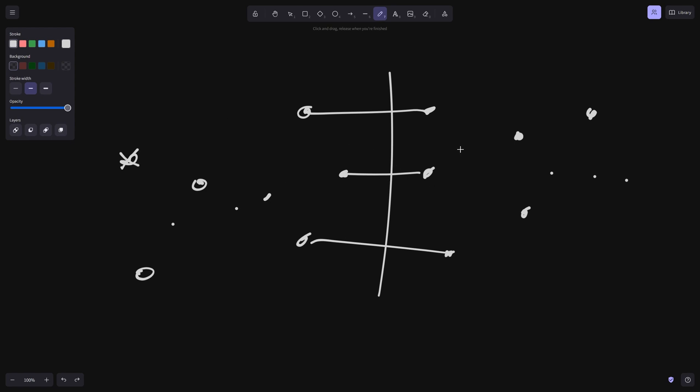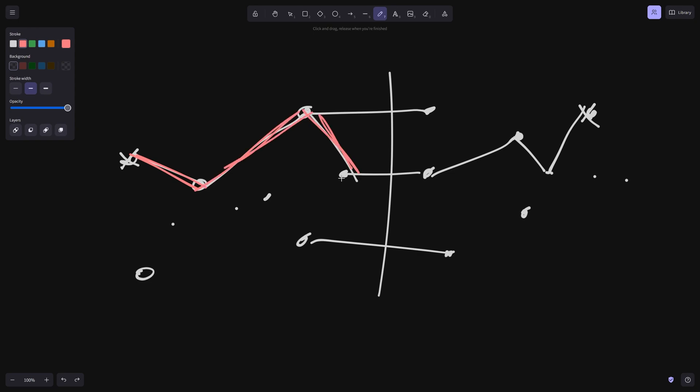So if we take every pair of nodes and run BFS to find some path that goes between the two, it would be a shortest path. And then we add one to the count of each edge along this path.